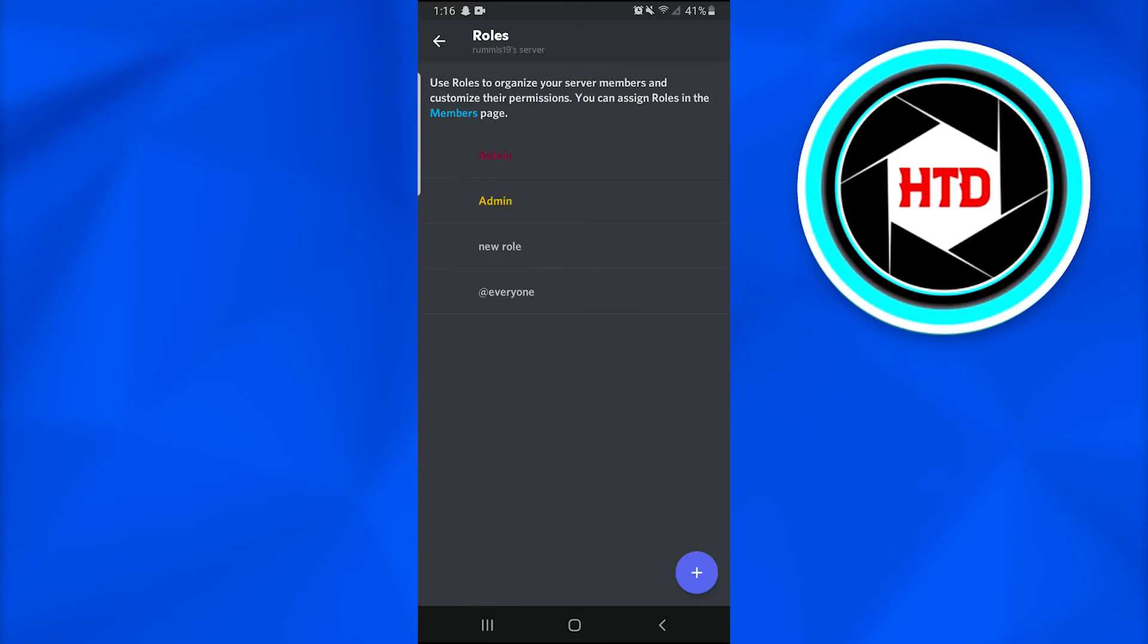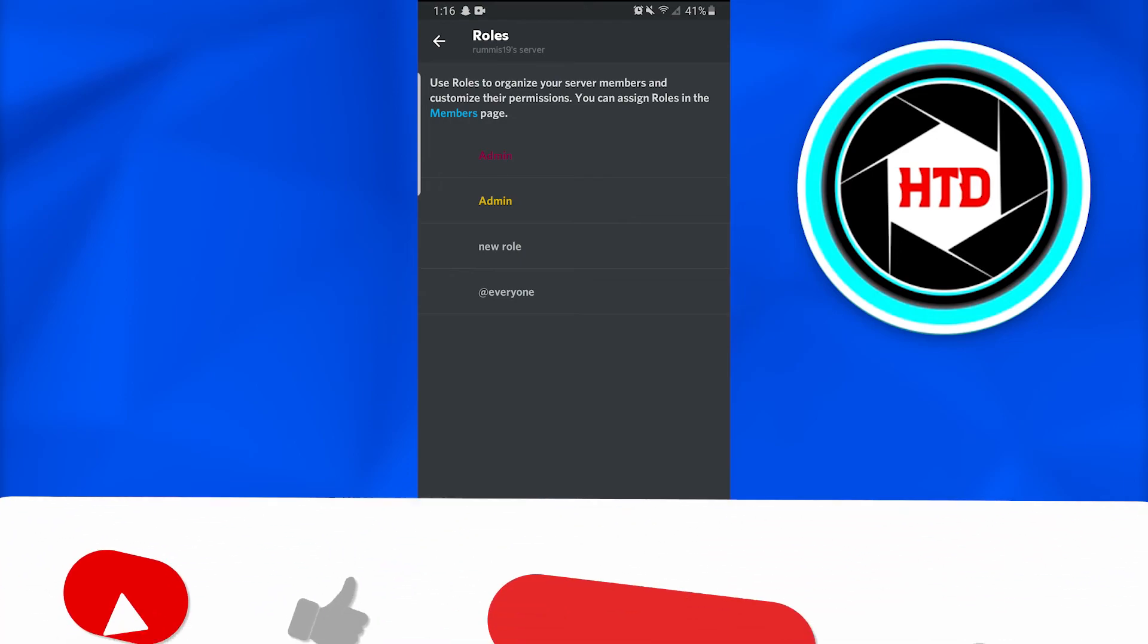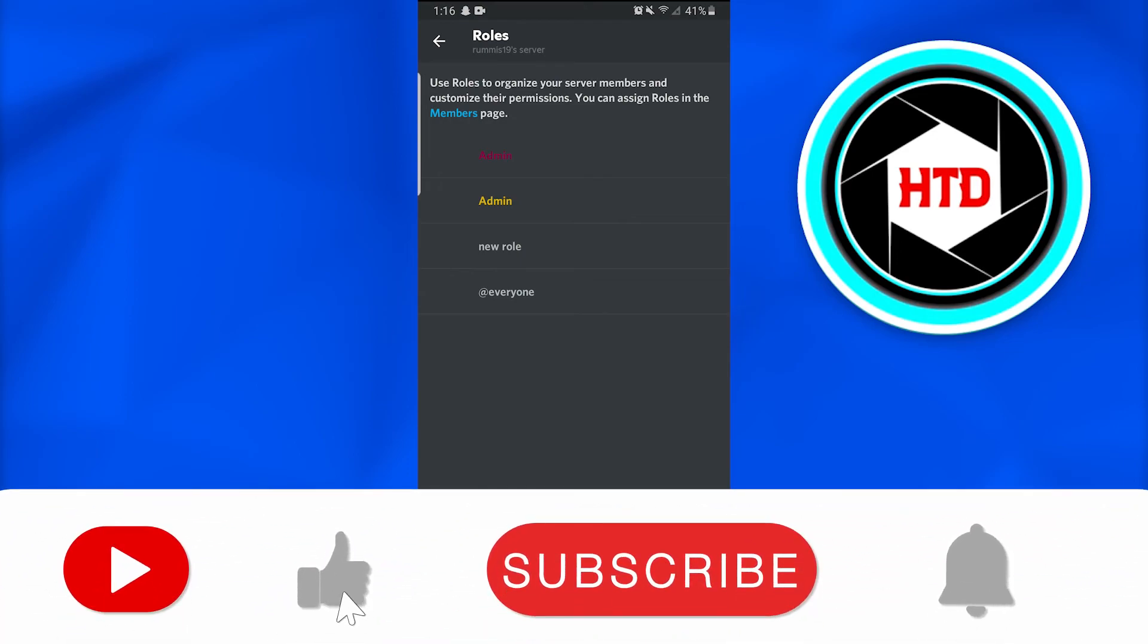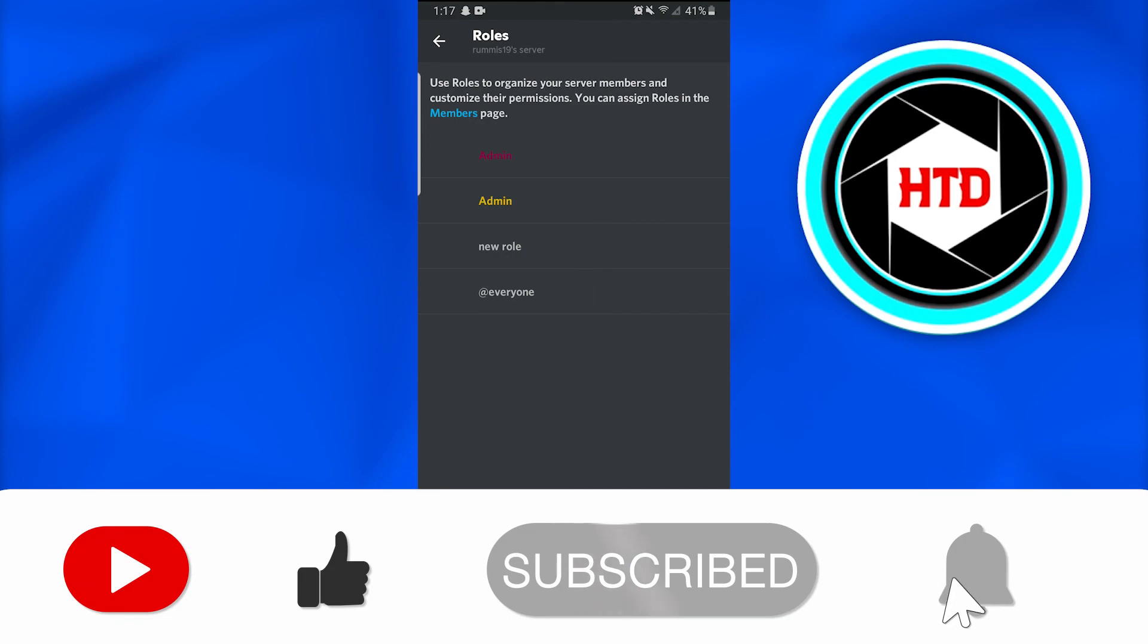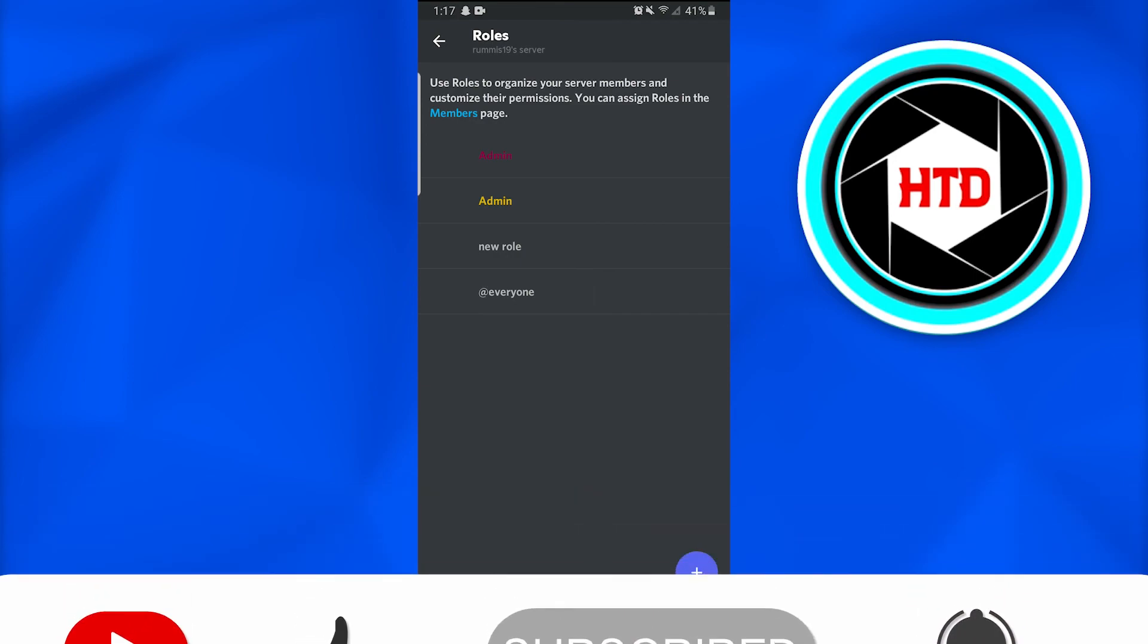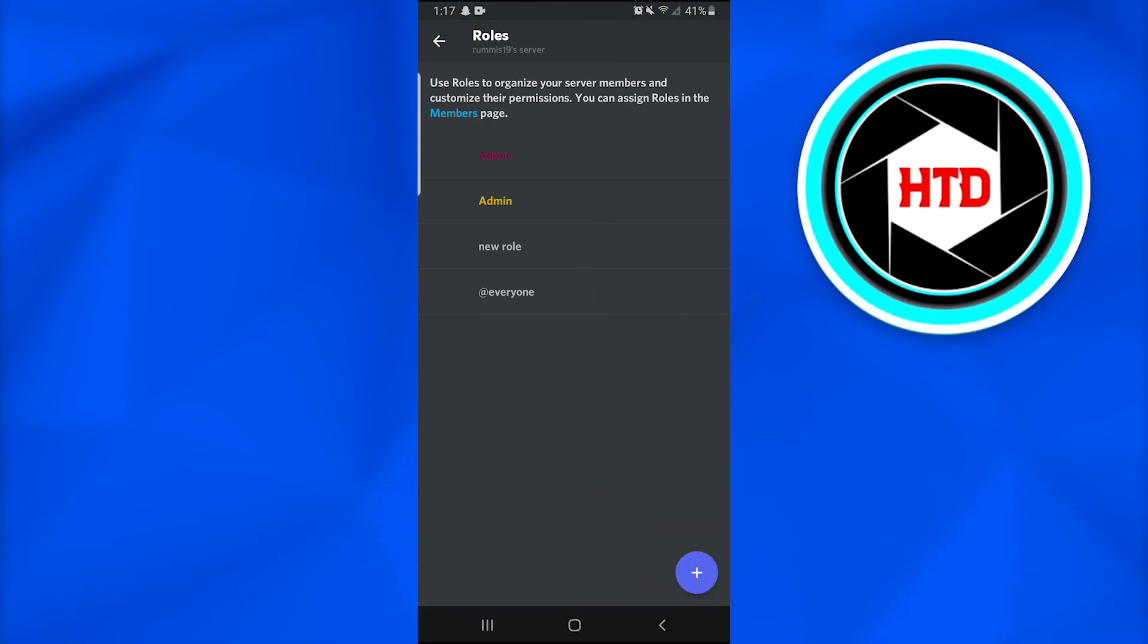So this is how we make someone an admin on Discord. I hope you liked the video. Don't forget to like, comment, share, and subscribe. Till next time, thank you.